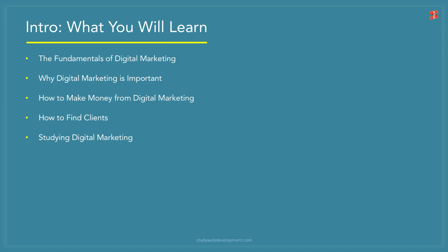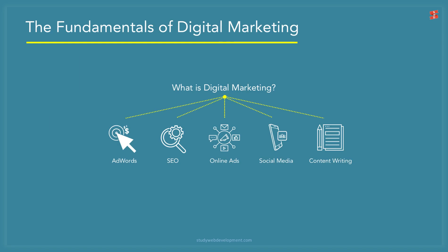This is what you will learn: the fundamentals of digital marketing, why digital marketing is important, how to make money from digital marketing, how to find clients, and studying digital marketing. Let's get started. What is digital marketing? The ultimate goal of digital marketing is to promote a product, service, or brand to the right target audience with the intention of a desired action such as awareness, a sale, a free download, or something like that.